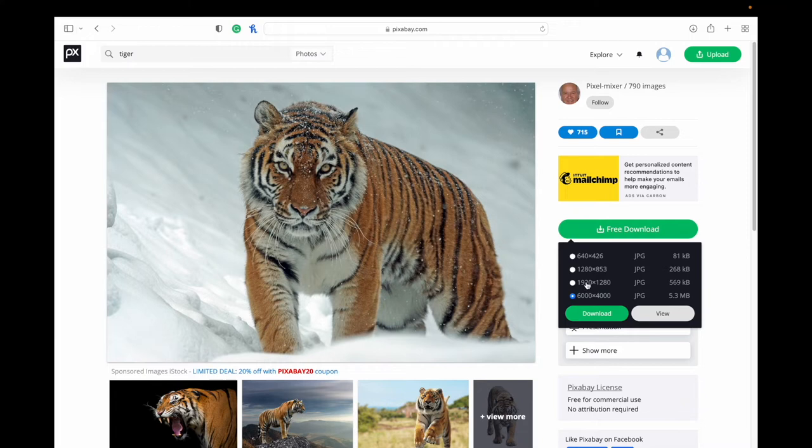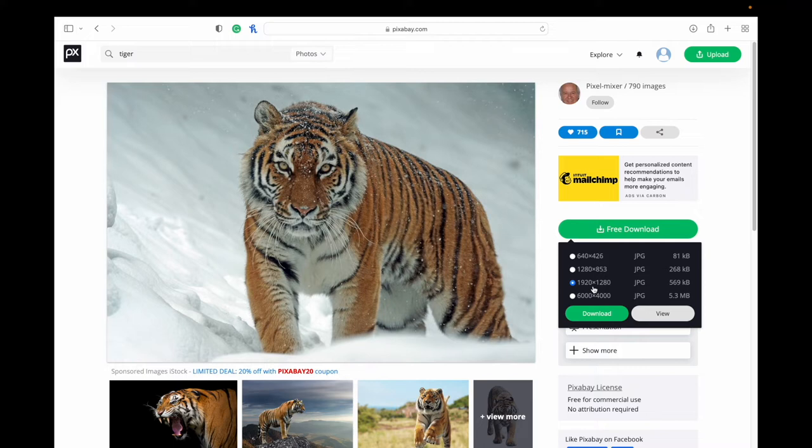And then once you actually go to download it, if you don't have an account, you're going to have to fill out that recaptcha every single time. But if you have an account, then you don't have to go through that process, which is kind of nice.